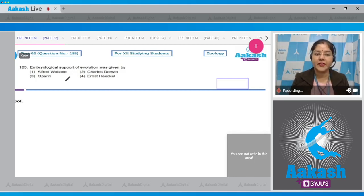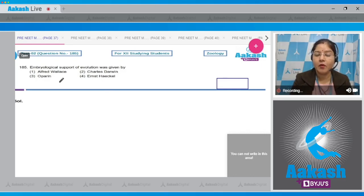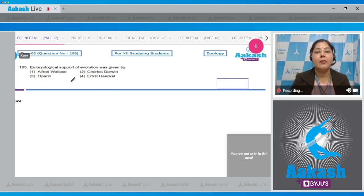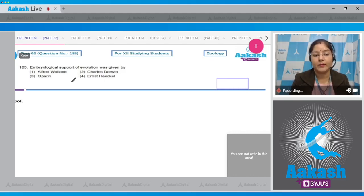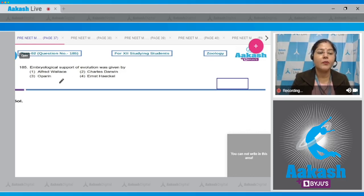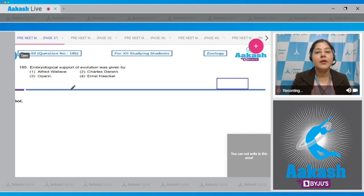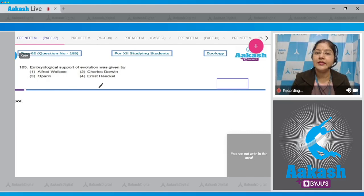Question number 185: embryological support of evolution was given by? First option - Alfred Wallace: he was a naturalist who worked in the Malay Archipelago and came to a similar conclusion as Charles Darwin with respect to natural selection. Second option - Charles Darwin: he gave the natural selection theory. Third option - Oparin: Oparin of Russia and Haldane of England proposed the chemical evolution theory for the origin of life.